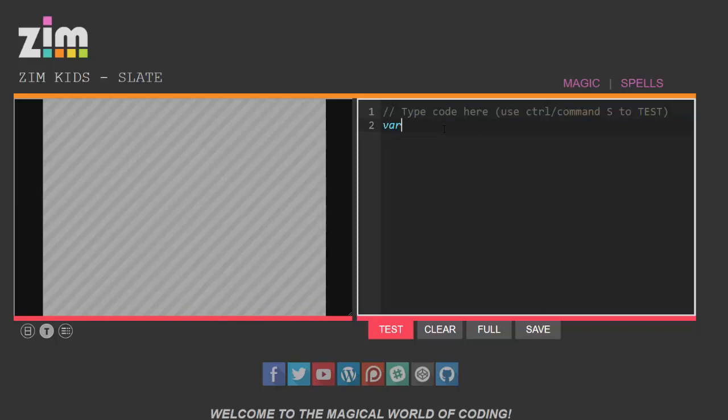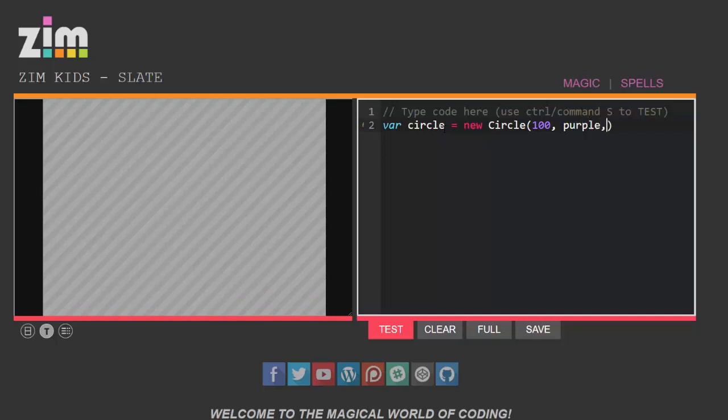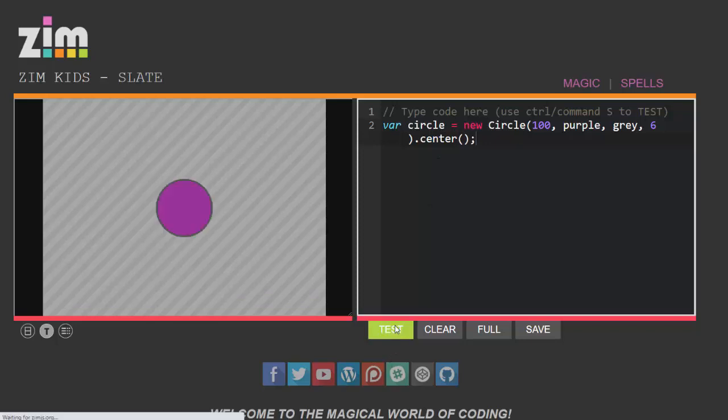I'm going to create a new variable called circle. I'm going to make that equal to a new circle and well let's have a radius of 100 again. This time let's make it purple with a gray border of six pixels and I'm going to put that in the center of the screen.